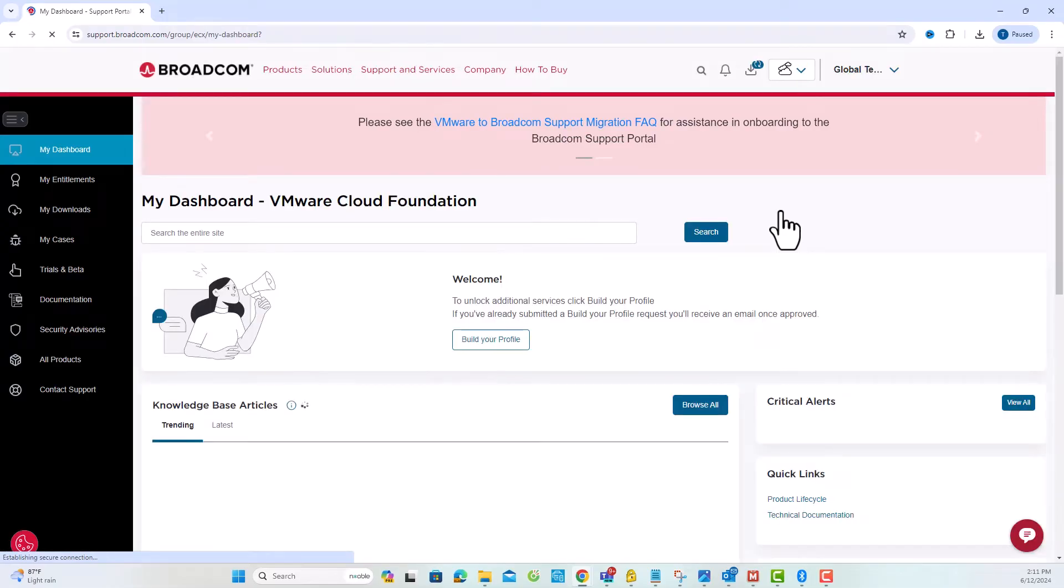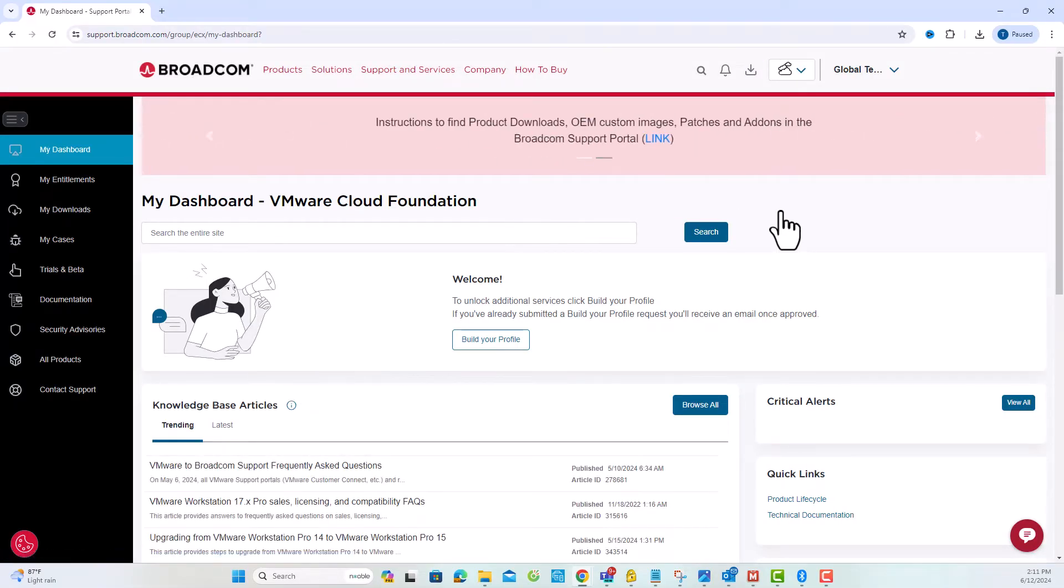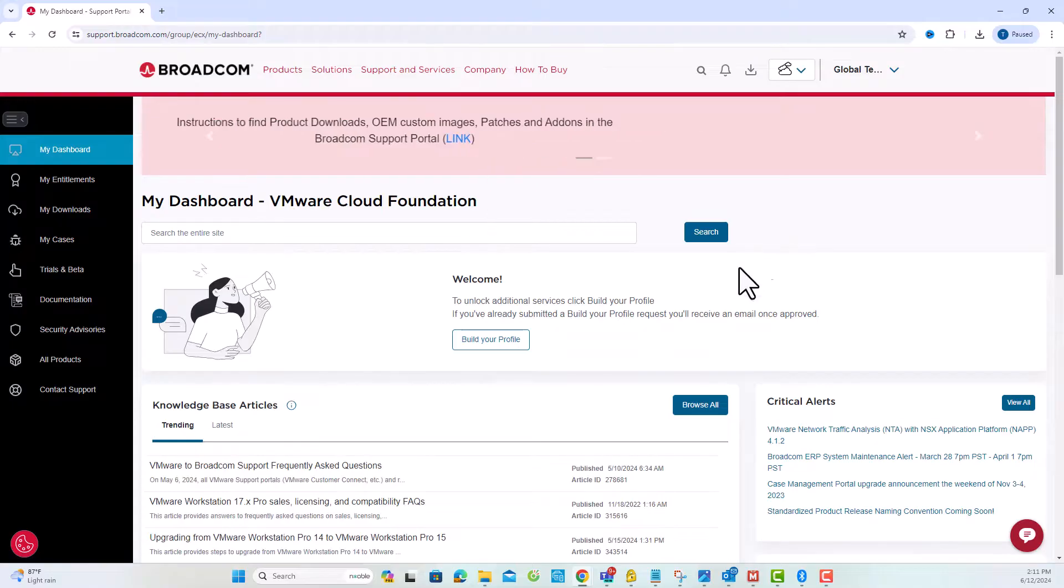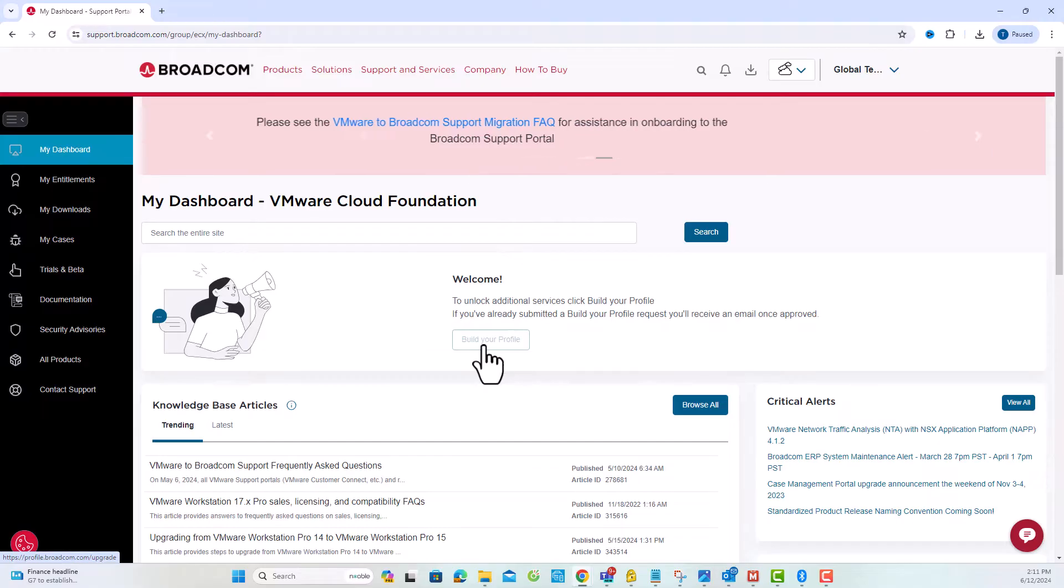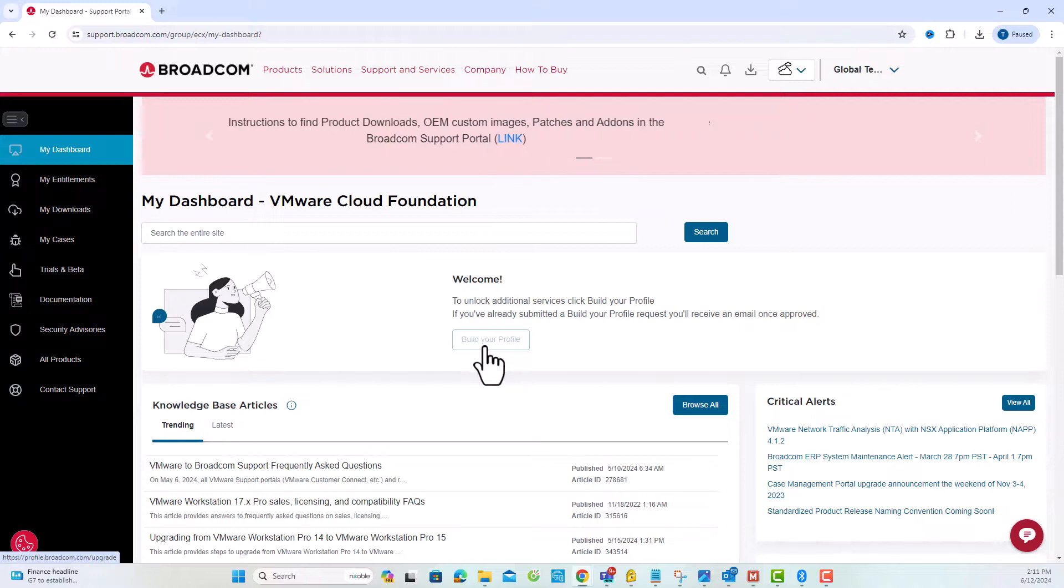After logging in, you'll notice that your account might not be associated with any site. To associate your account, click on Build Your Profile. Once your account is associated, you can download all entitled products without any issue.